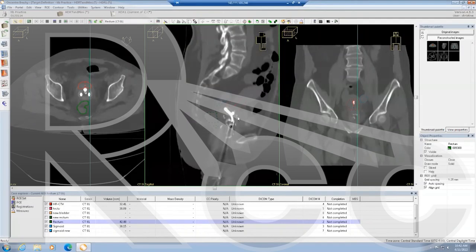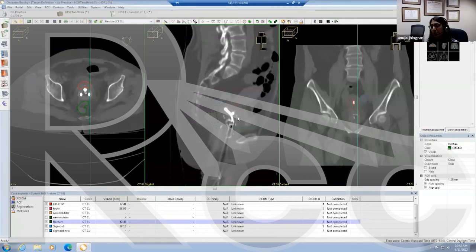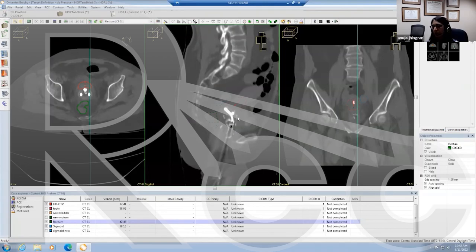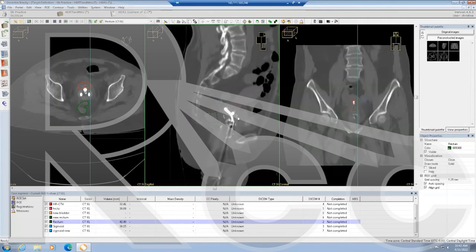What do you contour when there's no disease at the time of brachytherapy? You contour the entire cervix — that is the HR-CTV. The cervix plus whatever disease you feel at the time of brachytherapy. If there's no disease left, you still contour the entire cervix and your HR-CTV doses may be very high because the cervix could be only 2 cm in size.